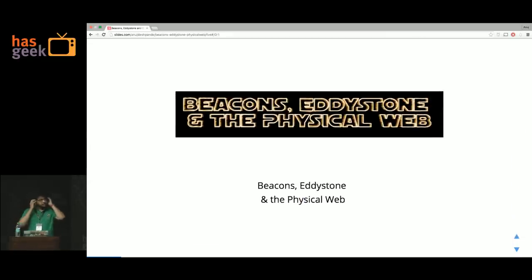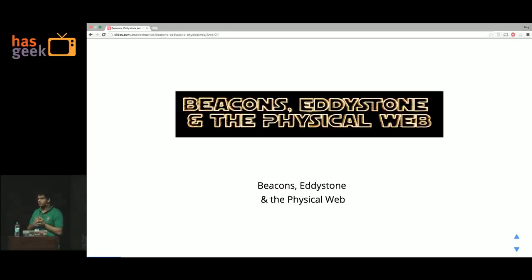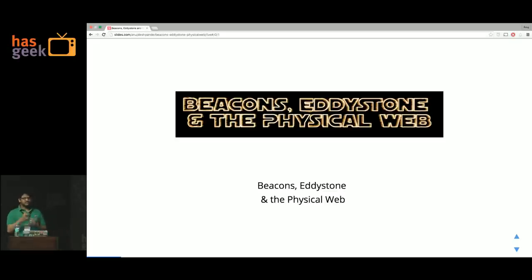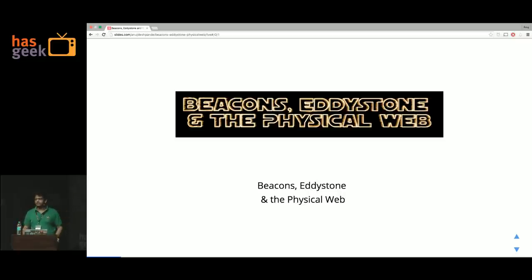I'm here to talk about beacons, Eddystone, and the Physical Web. For those of you who don't know any of these terms: beacons are basically small Bluetooth low energy devices. Eddystone is a specific format of those, and the Physical Web is a strategy that Google is adopting which encompasses not just Eddystone but some other stuff too.